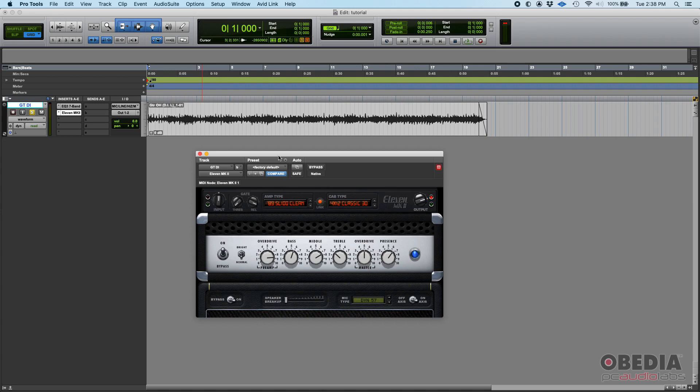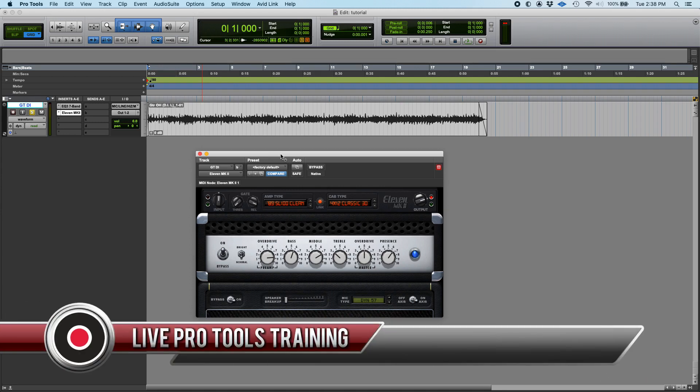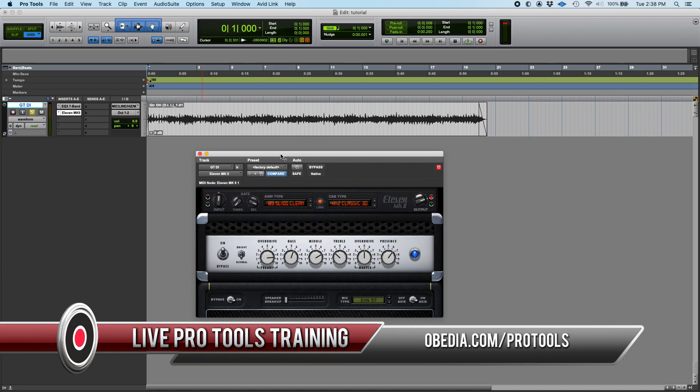So that's the amp module from 11 MK2. I hope this tutorial was helpful. Stay tuned because we're gonna keep talking about the next modules in the following tutorials. If you have any questions, please call us from Obedia PC Audio Labs and we'll be happy to help you. We'll see you soon, bye bye.